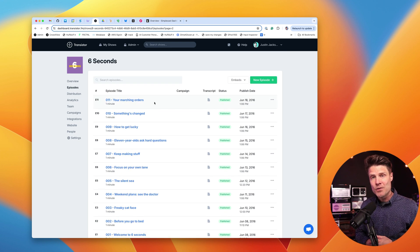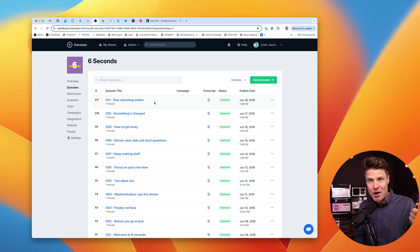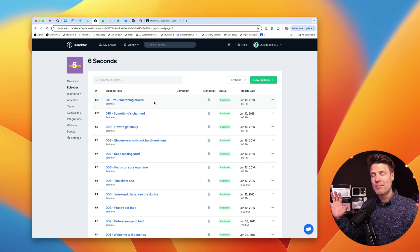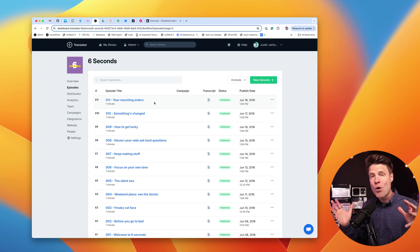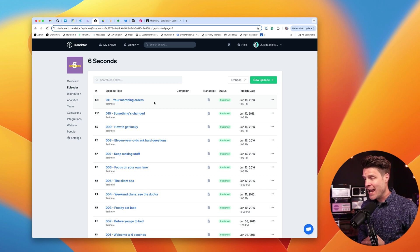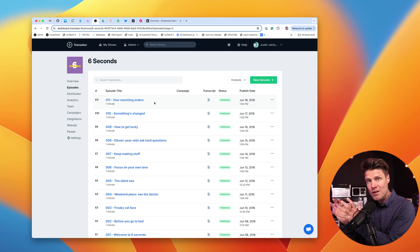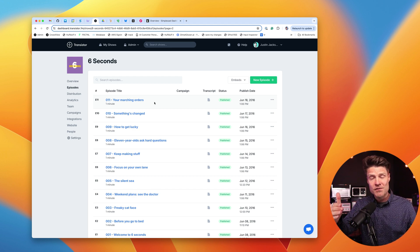The next thing we need to do is let all of the podcast listening platforms — Apple Podcasts, Spotify, Pocket Casts, Overcast, all of them — know that you are now hosting on a new hosting provider with a new RSS feed. This is actually really straightforward. All you have to do is forward the old RSS feed to your new RSS feed, and then you're done.